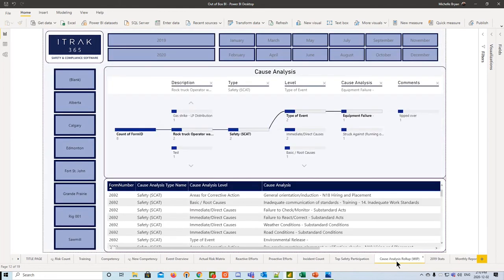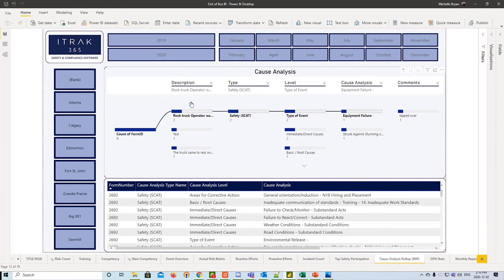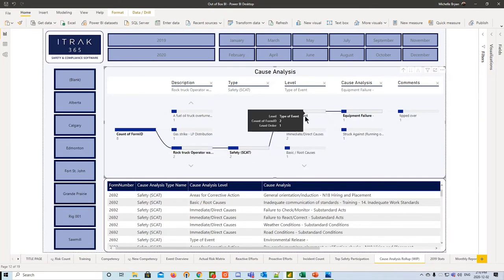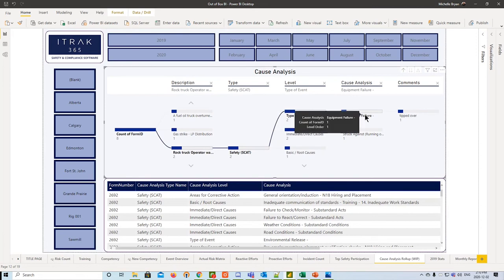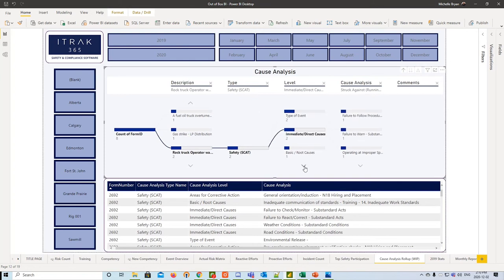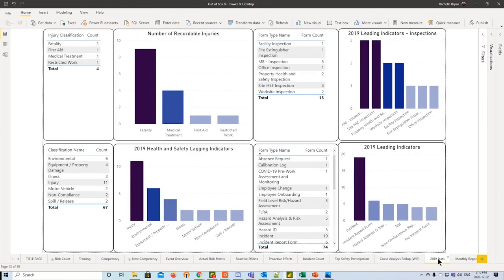Next, we have our cause analysis roll-up, which is a work in progress. We're still working on showing all the levels and all the cause analysis level items that come alongside some of the incidents. On the left-hand side, we have form number and form title, which will allow you to filter the cause analysis selections through them. So if you want to look at the rock truck operator, we know it was a safety scat. From there, we know what type of event it was, the equipment failure, and the comments related to that level item. And if you go all the way down, you can get the areas for corrective actions as well.